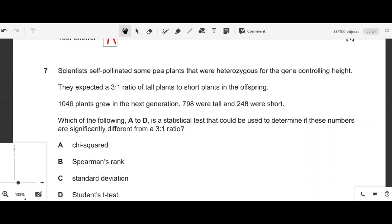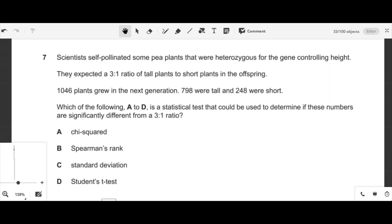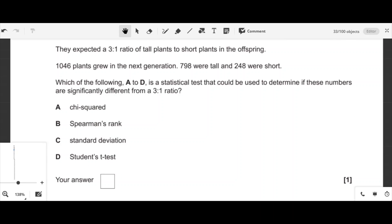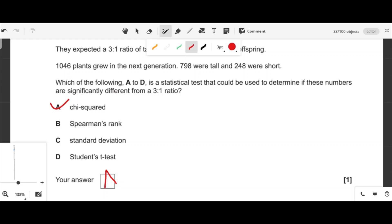Question seven: scientists cross-pollinated pea plants heterozygous for height and expected a 3:1 ratio of tall to short. From 1046 plants, 798 were tall and 248 were short. Which statistical test determines if these numbers are significantly different from the 3:1 ratio? The chi-squared test compares expected and observed ratios, so option A is correct.